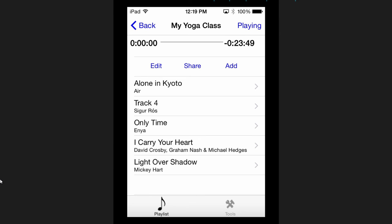When I drill down into the 'My Yoga Class' playlist, I see details for that view. In the upper left is the conventional back button; in the upper right is 'status: playing' — but again, this is redundant, because there's a scrubber right underneath the title showing how many minutes have elapsed and how many are remaining.